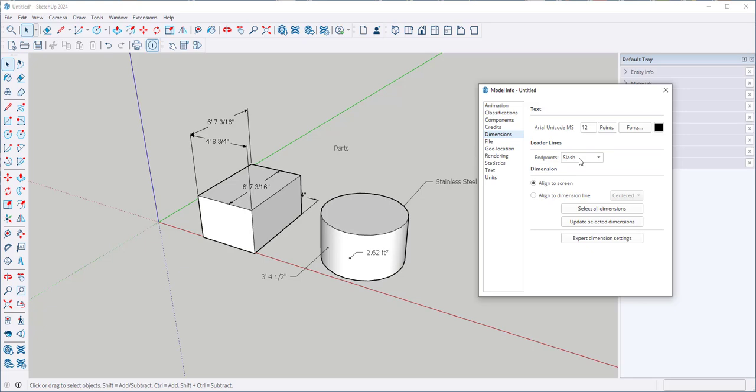And then I can update by clicking select all dimensions, update selected dimensions. And now they're all slashes.